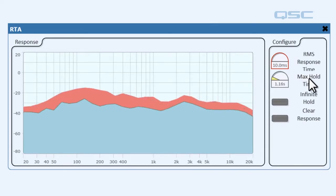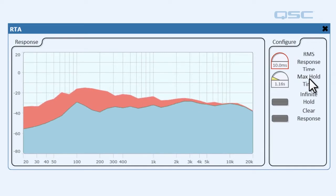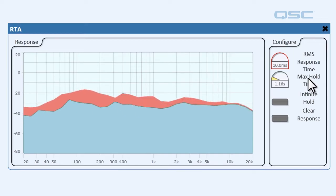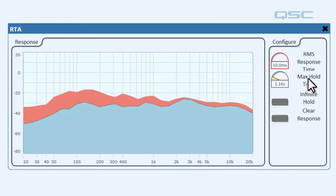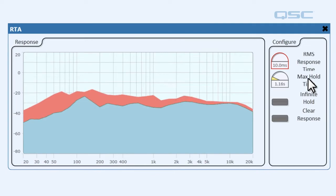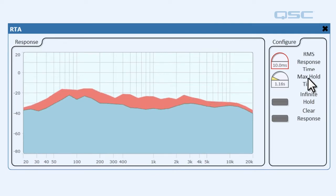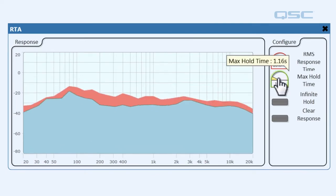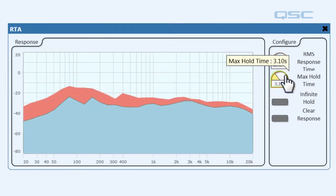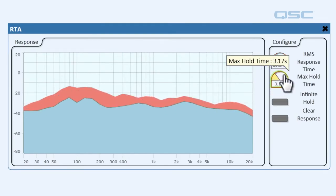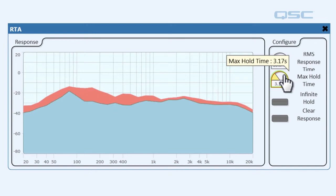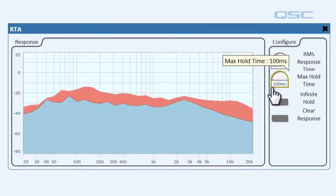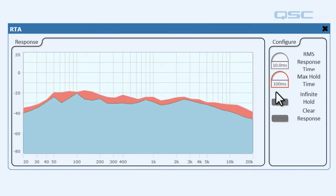Let's move down to maximum hold time. This lets us select how long the maximum magnitude will be displayed before refreshing. That maximum magnitude is represented by the red, so if we were to crank this up to about three seconds you can see that red hangs around a lot longer than if I put it all the way down.